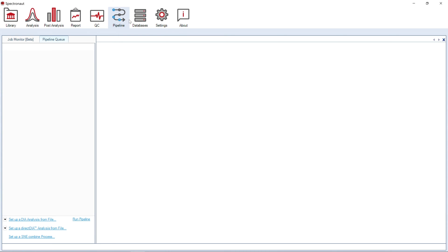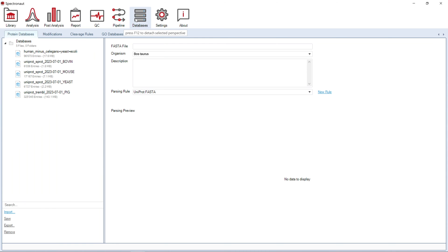The Database Perspective contains all resources needed for data analysis, like FASTA files or modification database.